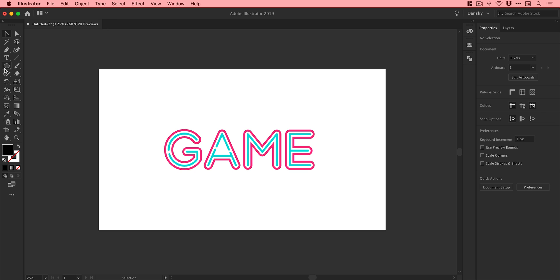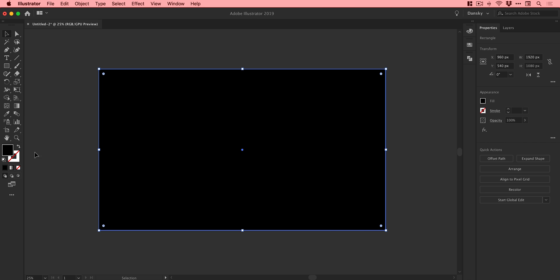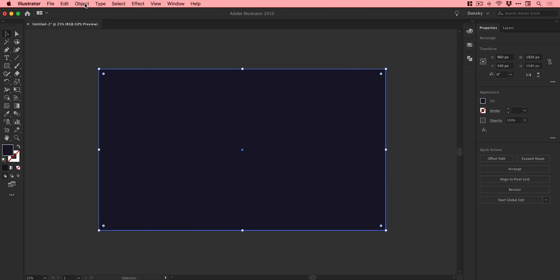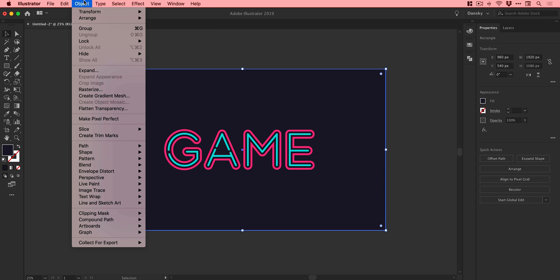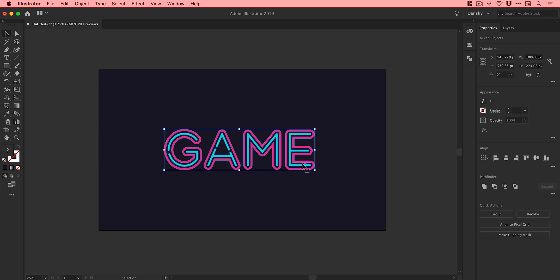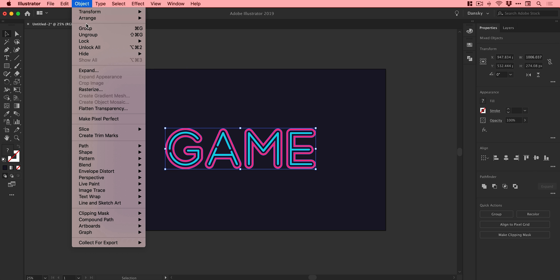To finish this off, I'll grab the Rectangle tool and create a nice big rectangle. We'll pick a really dark purpley color. Go to Object > Arrange > Send to Back, then Object > Lock Selection so I don't move the background by mistake. I'll position that back in the center, then go to Object > Group.